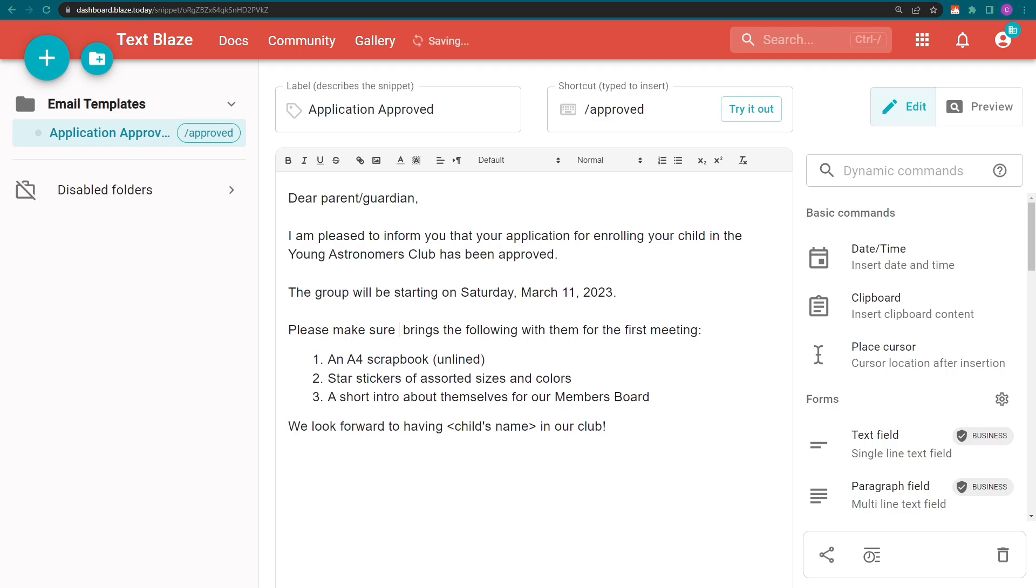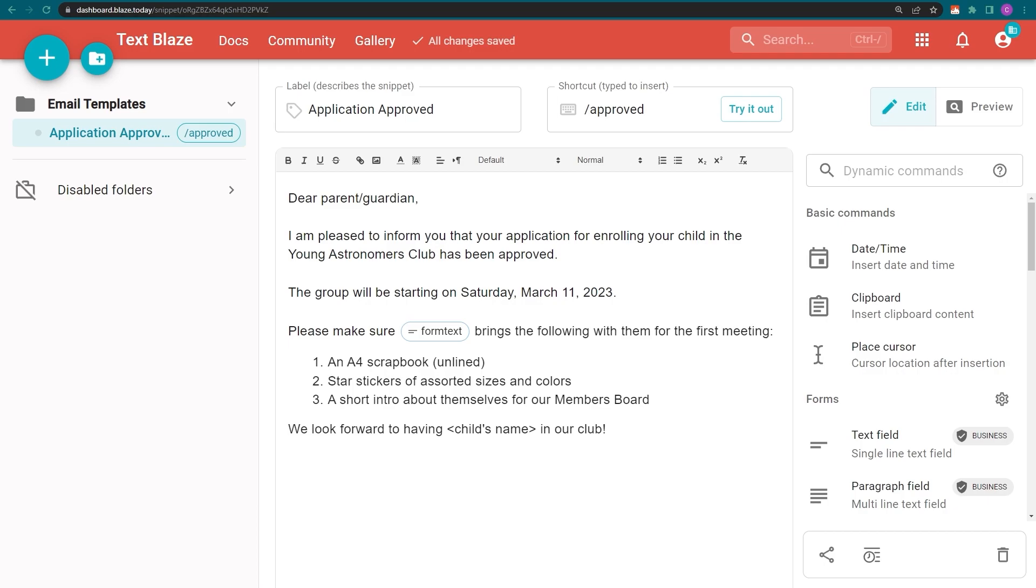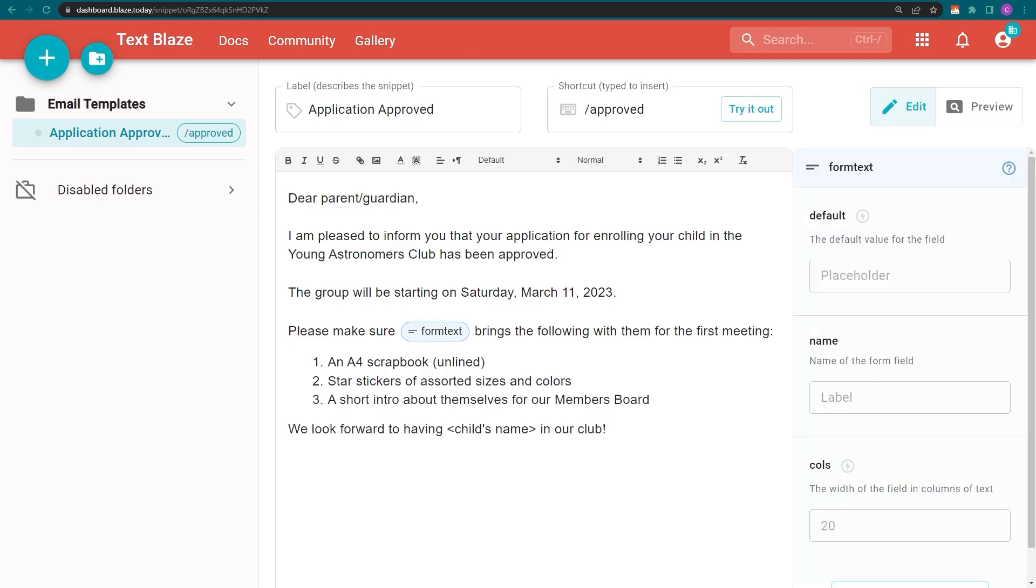First, we need to add a text field command. We also need to specify a name for it. I can do this right away by filling out this field, or I can add it later by clicking on the command to open up the settings panel.